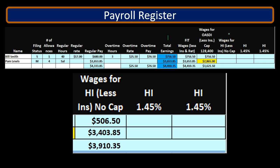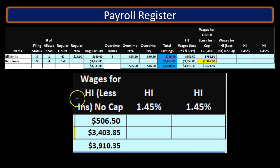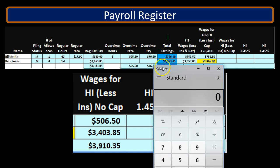The HI, which is part of FICA, is going to be different than the OASDI — Medicare will differ from the OASDI. In this case, there's no cap. That's the major difference between the two types of wages for the FICA taxes. For the HI wage, we're going to reduce it just by the cafeteria plan. The difference, then, between the Medicare wages and the total earnings will be the cafeteria plan.